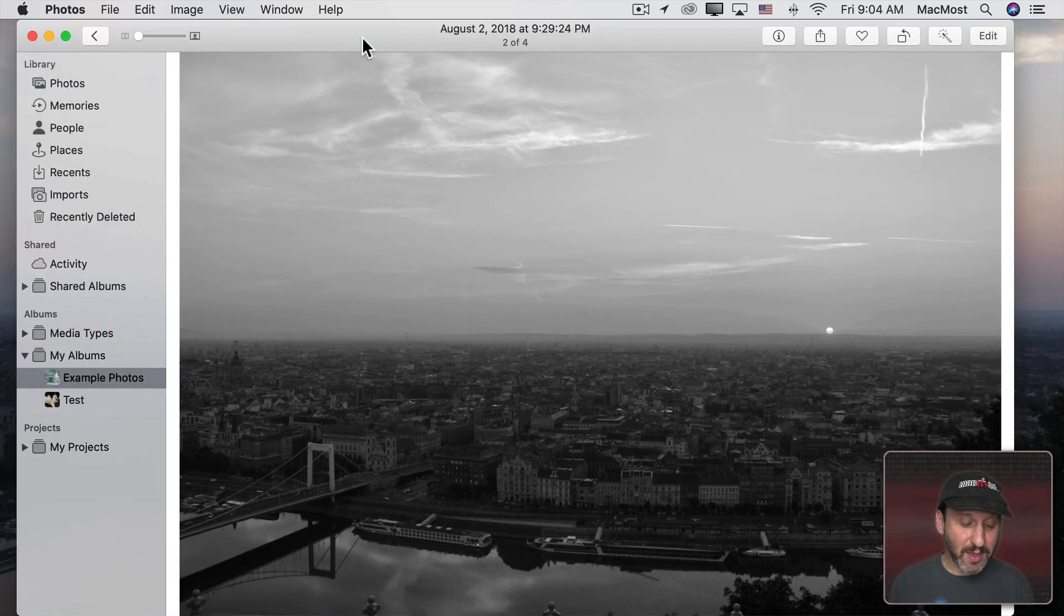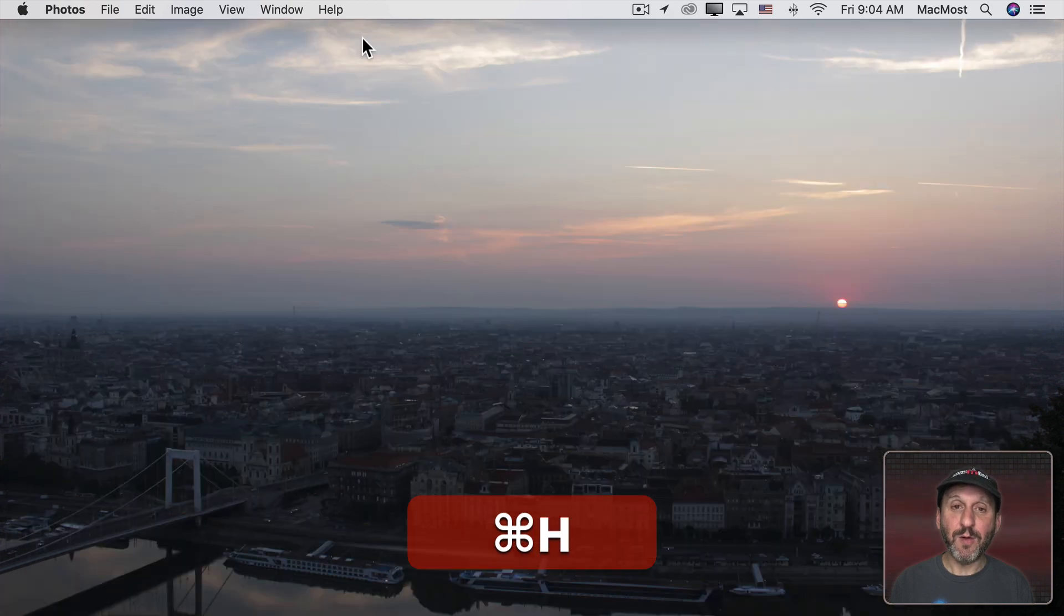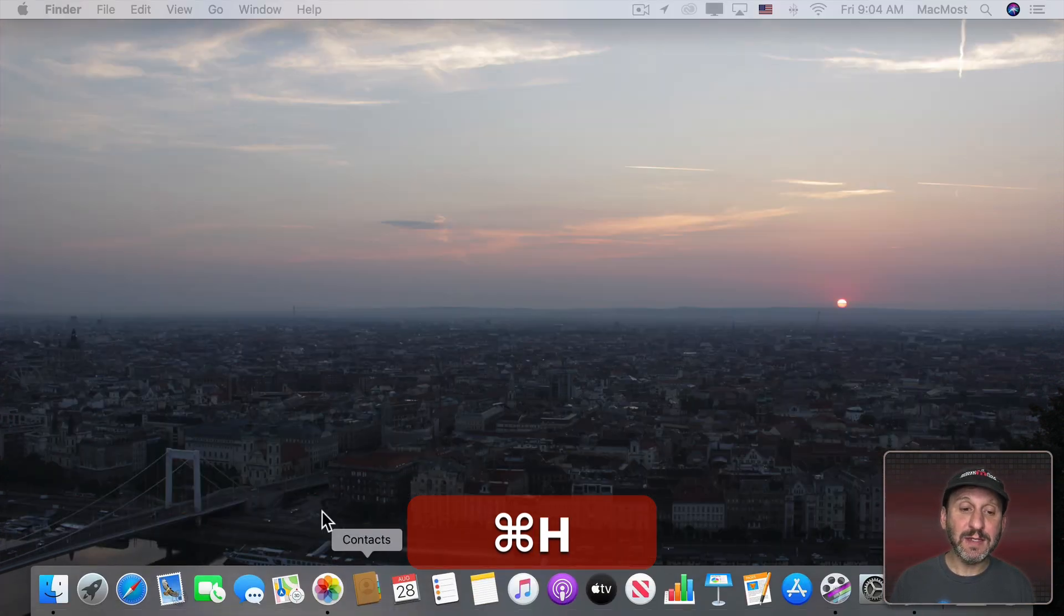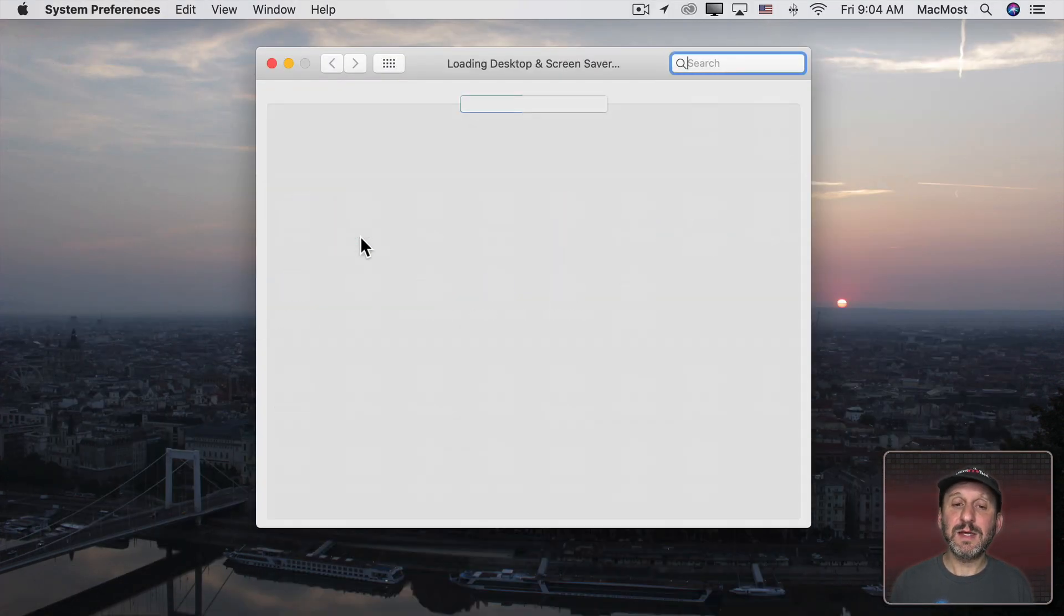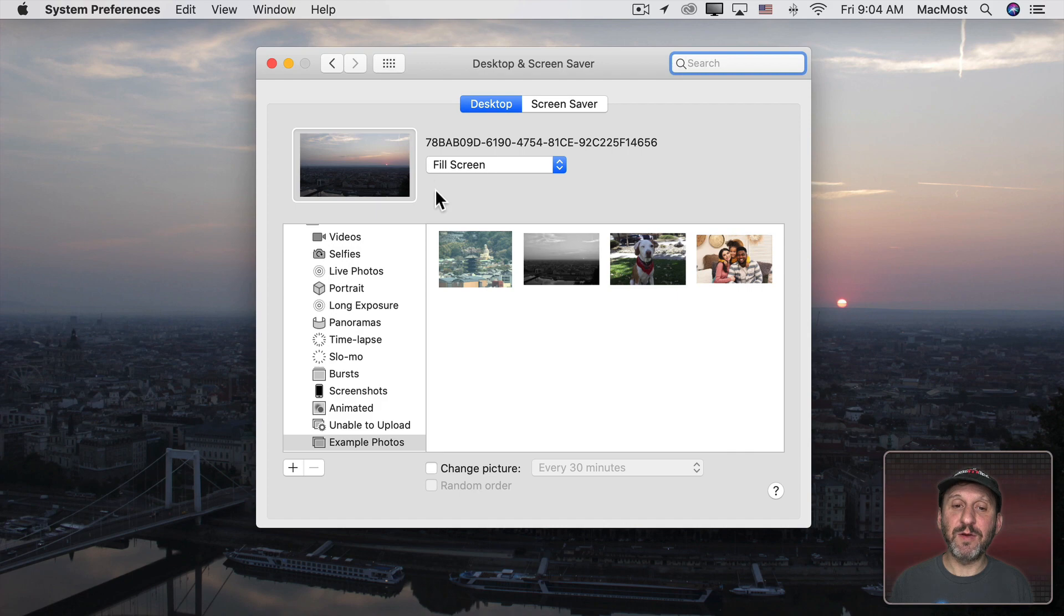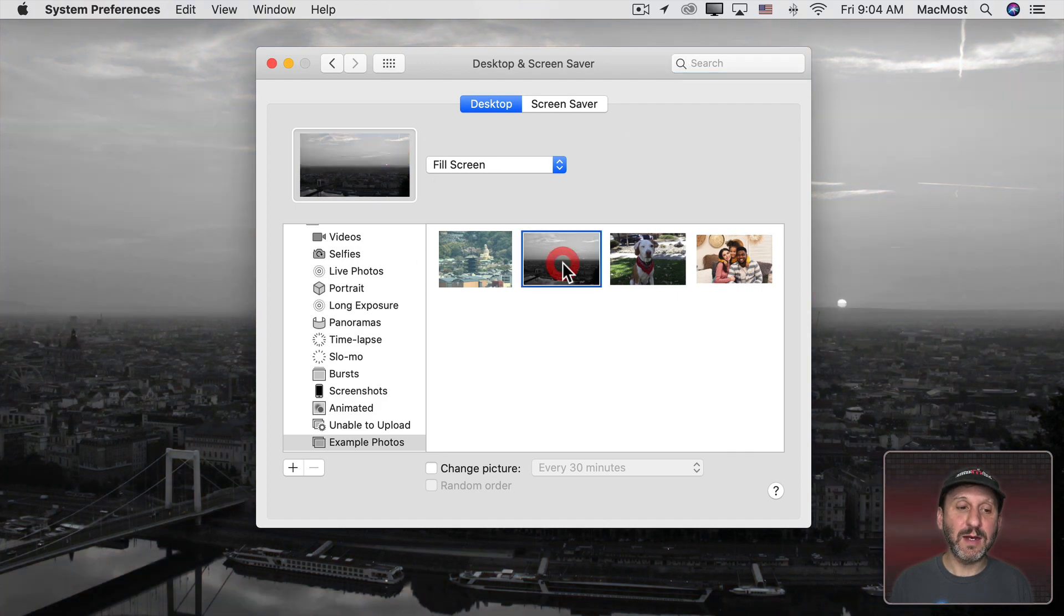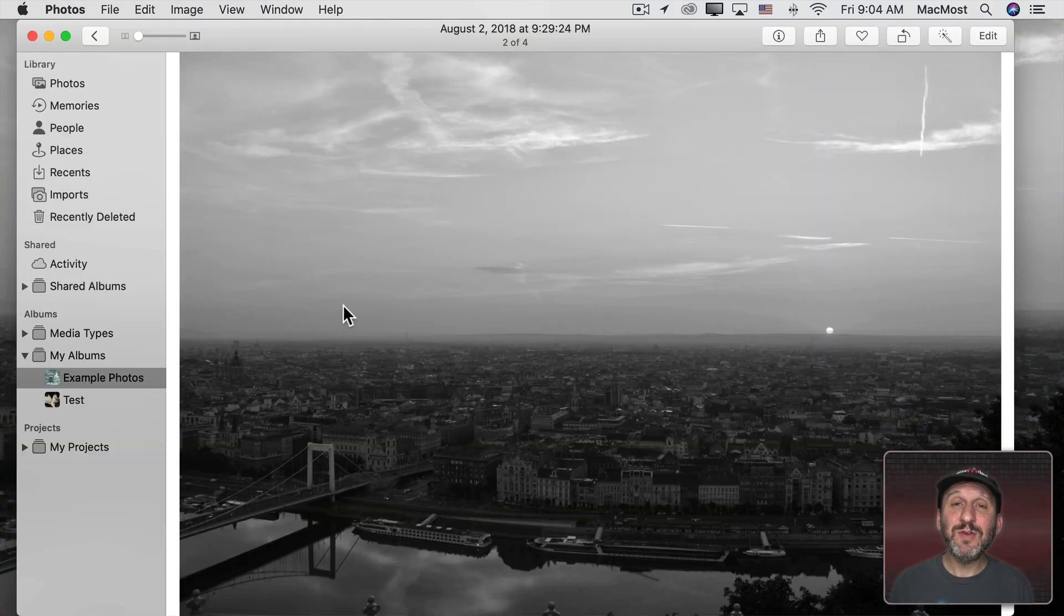To apply that I'm going to go back into System Preferences, Desktop and Screen Saver, and select that photo again. And now you can see those changes are applied.